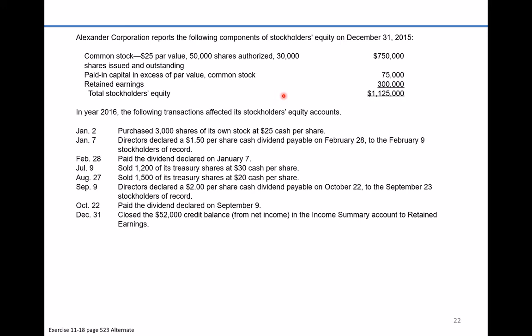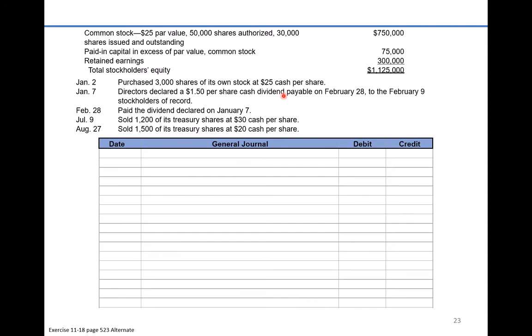In year 2016 the following transactions affected its stockholders' equity account. On January 2nd, the company purchased 3,000 shares of its own stock at $25 cash per share. When the company buys back some shares of its stock it's going to give up cash and receive treasury stock. That's 3,000 shares times $25, so cash gets credited for $75,000 and treasury stock gets debited for $75,000. This transaction records the purchase of the treasury stock.